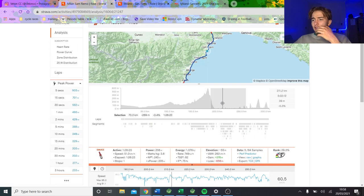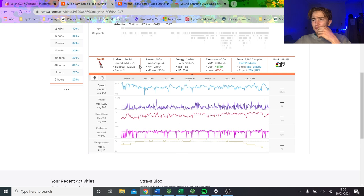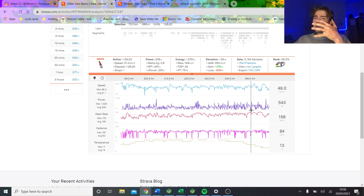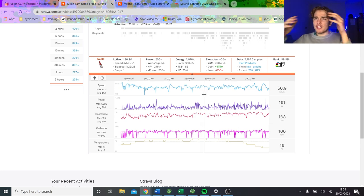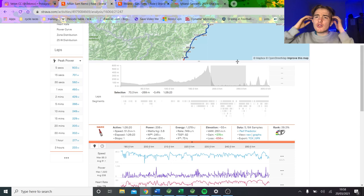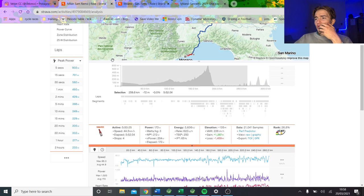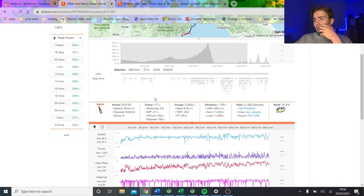This is where it starts to get pretty fast, 51k an hour. Obviously it's with the descent, but still, you're on the coast now. Normalized 245 for an hour and 26. Now that's going to be quite tough. I still think though you would be able to get around. Because I think, okay, it's going to be quite hard.